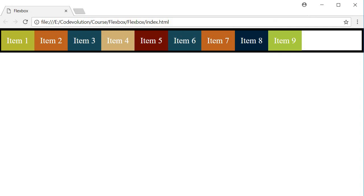The last property is the align-self property, which is used to control the alignment of individual flex items. The values are pretty much the same as those applicable for the align-items property on the flex container.